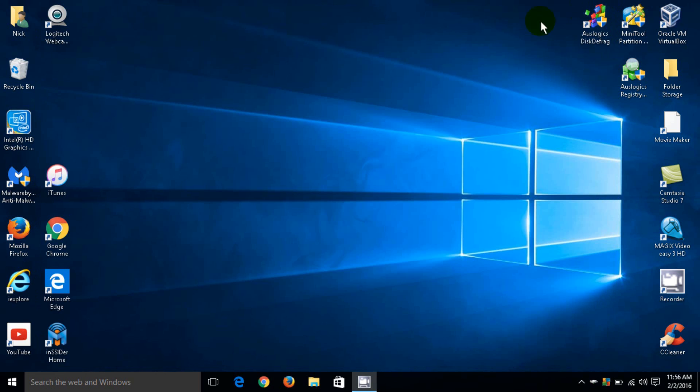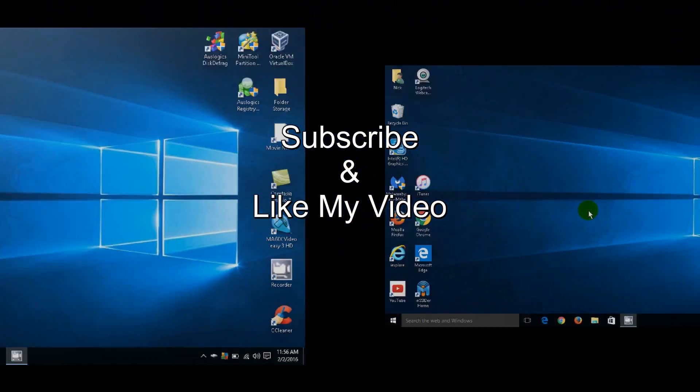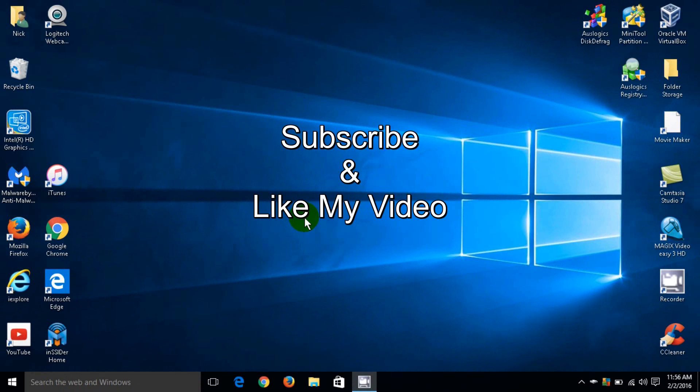I hope that this Windows tip helps you out with your gaming and applications and makes things run a little smoother and faster. That's it for this tutorial - subscribe and like my video.